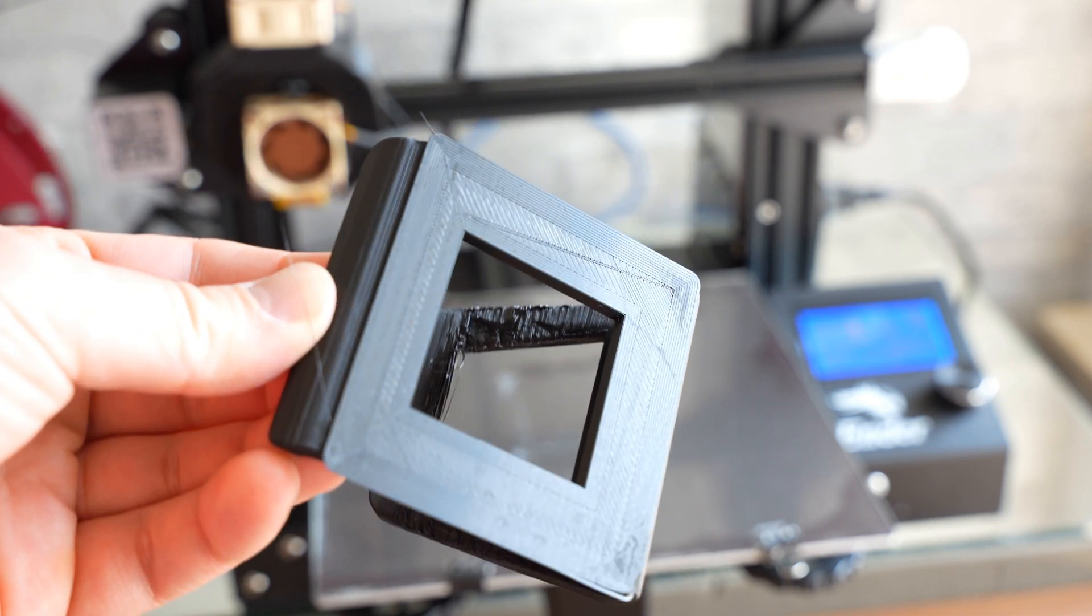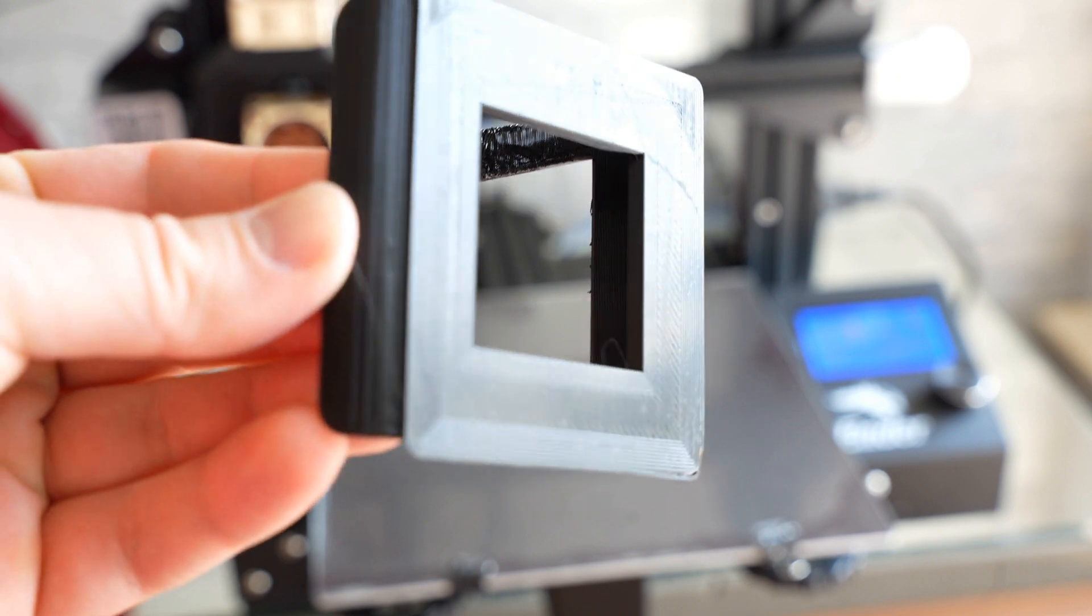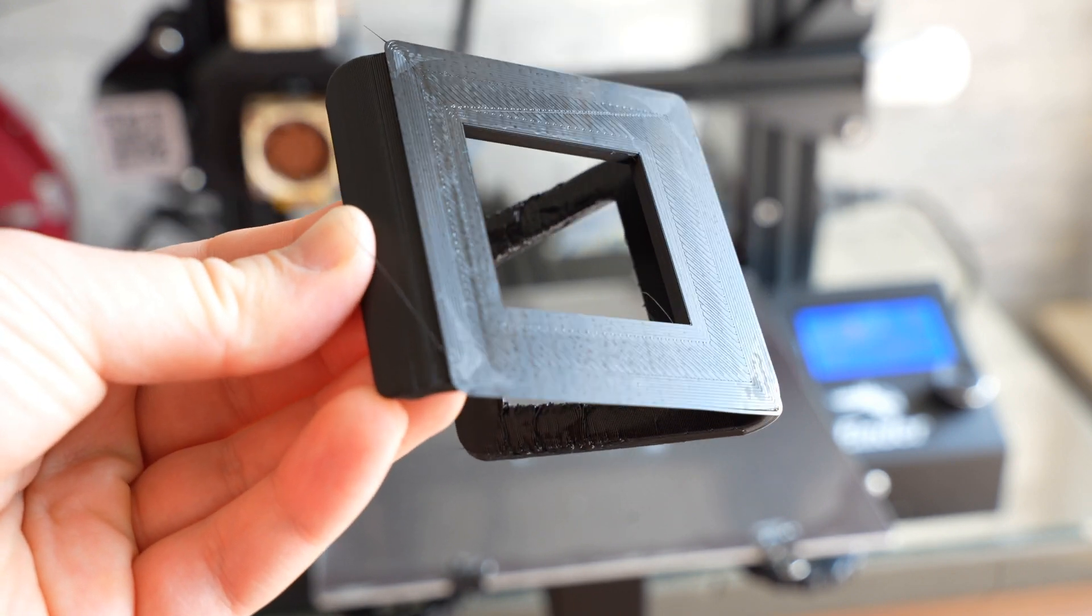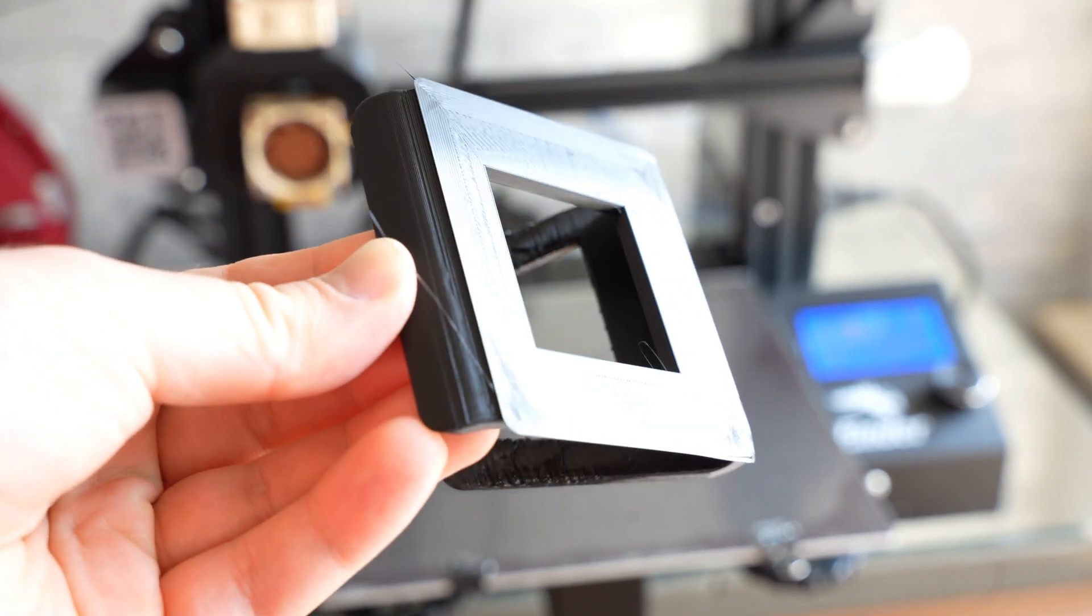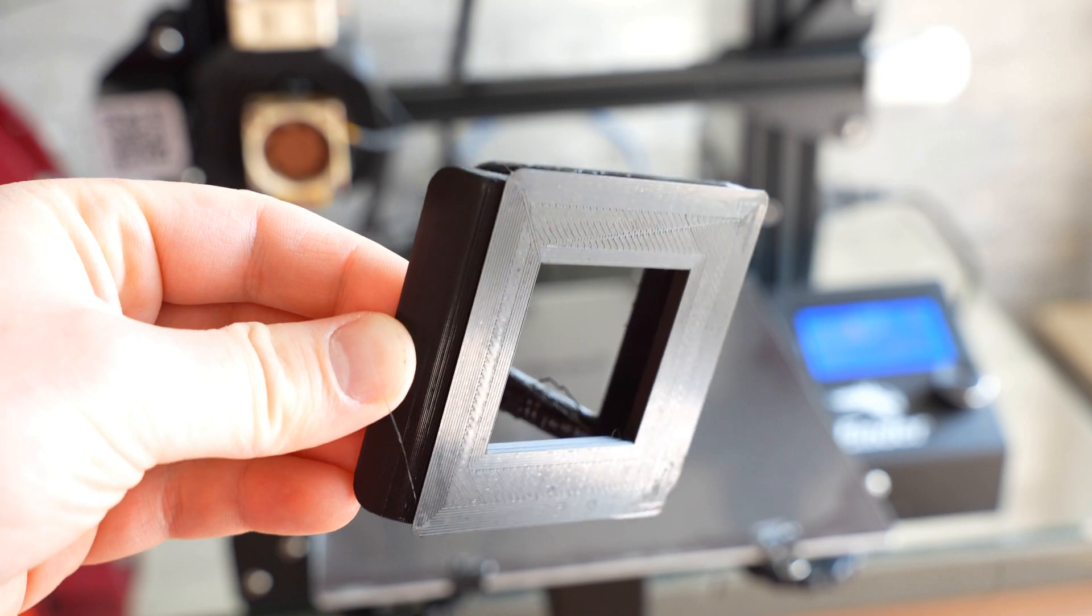By the way, the overhang here is ugly, I know, but that was not a goal of this print, so I can accept it in this specific case.